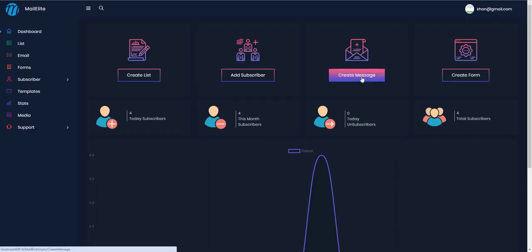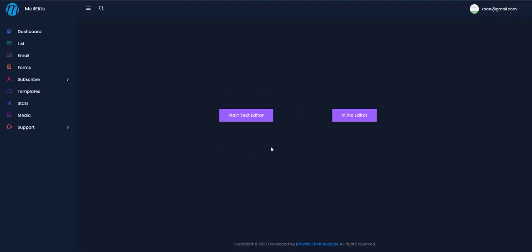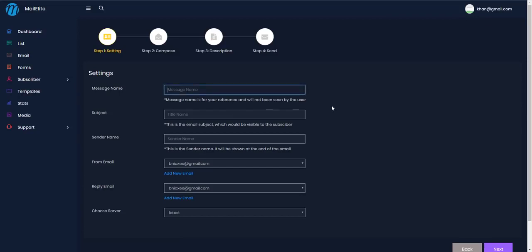Now let's create a message. In the dashboard, click the 'Create Message' button. I had two previous messages, so I'll create a new one. There are two options: a plain text editor or an inline template editor. Let's choose the template editor and select a template.